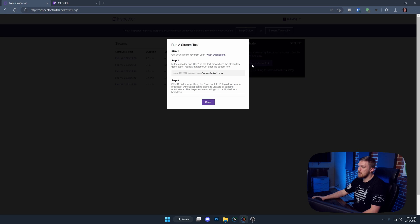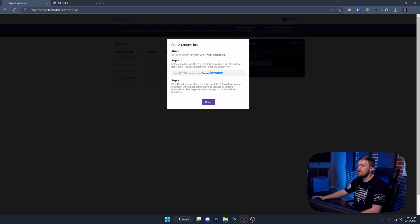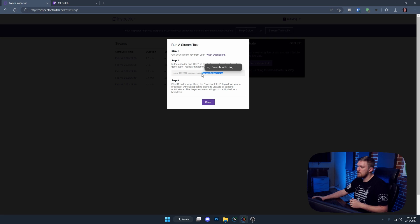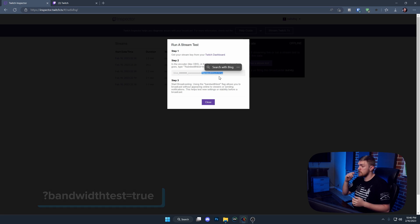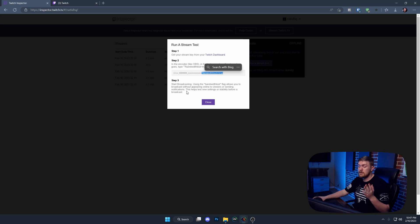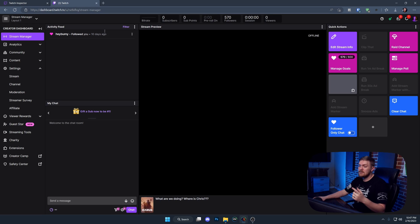It's as simple as clicking 'Run a Stream Test.' If you use a stream key, all you've got to do is add '?bandwidth_test=true' to the end of your stream key and you'll be able to start using this right away. It's not going to stream live to your Twitch channel at all — your viewers are not going to get any notification. This kind of alleviates the need for a secondary account entirely, which is really nice.